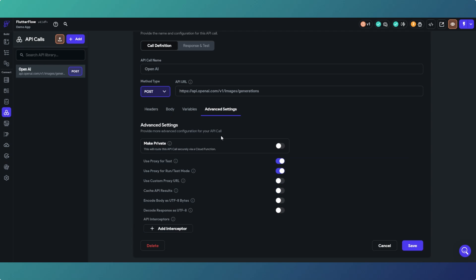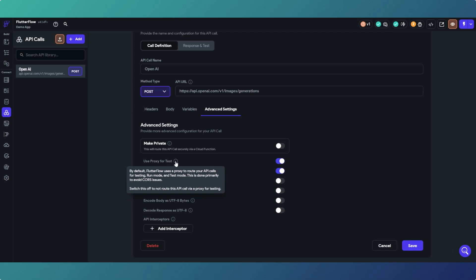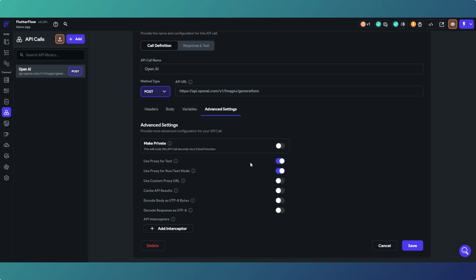In advanced settings, there's a 'Make Private' option - this only works if you're using Firebase, as it will create Google Cloud Functions. That's mainly why when I do these things I just use Supabase anyway and don't use this at all. Then you've got proxy URLs to avoid CORS issues when testing - you will probably run into CORS issues with this when running in production as well, so that's something to bear in mind.